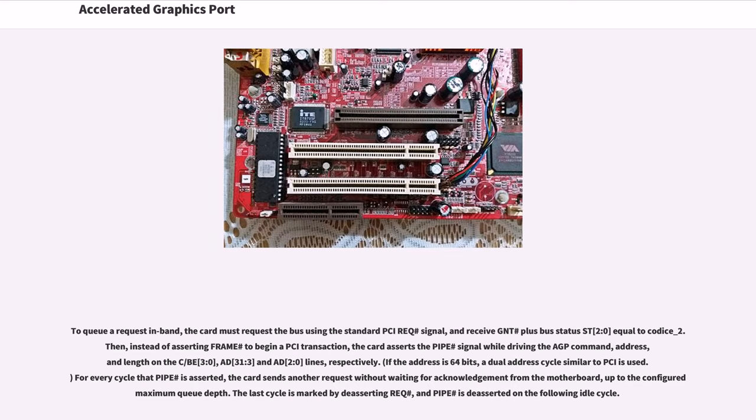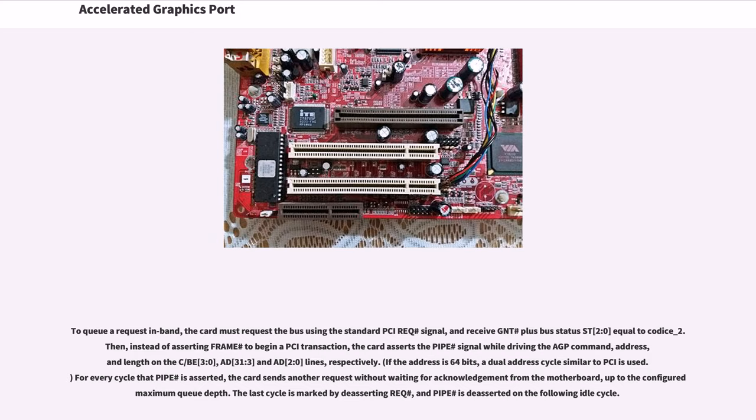To queue a request in-band, the card must request the bus using the standard PCI REQ# signal and receive GNT# plus bus status ST[2:0] equal to 10. Then, instead of asserting FRAME# to begin a PCI transaction, the card asserts the PIPE# signal while driving the AGP command, address, and length on the C/B[3:0], AD[31:3], and AD[2:0] lines, respectively. If the address is 64 bits, a dual-address cycle similar to PCI is used. For every cycle that PIPE# is asserted, the card sends another request without waiting for acknowledgement from the motherboard, up to the configured maximum queue depth. The last cycle is marked by deasserting REQ#, and PIPE# is deasserted on the following idle cycle.